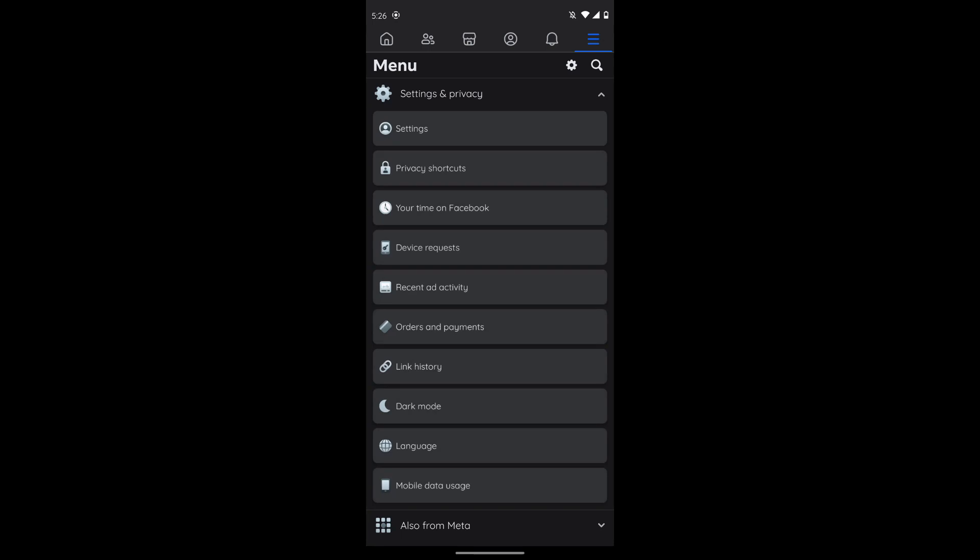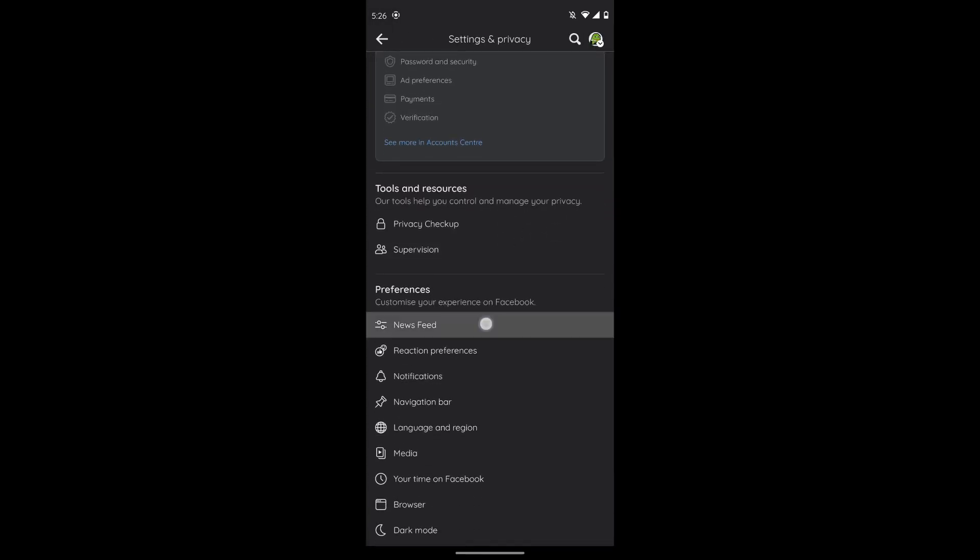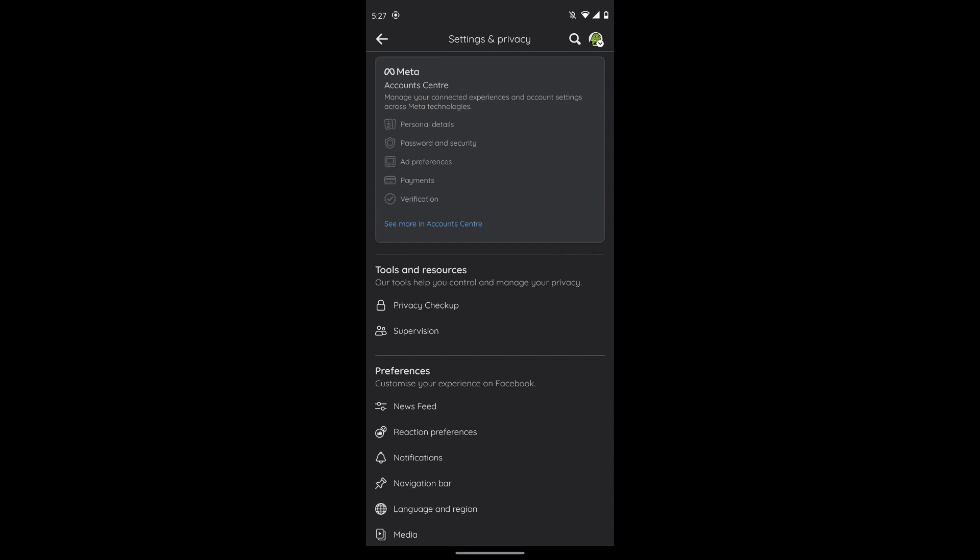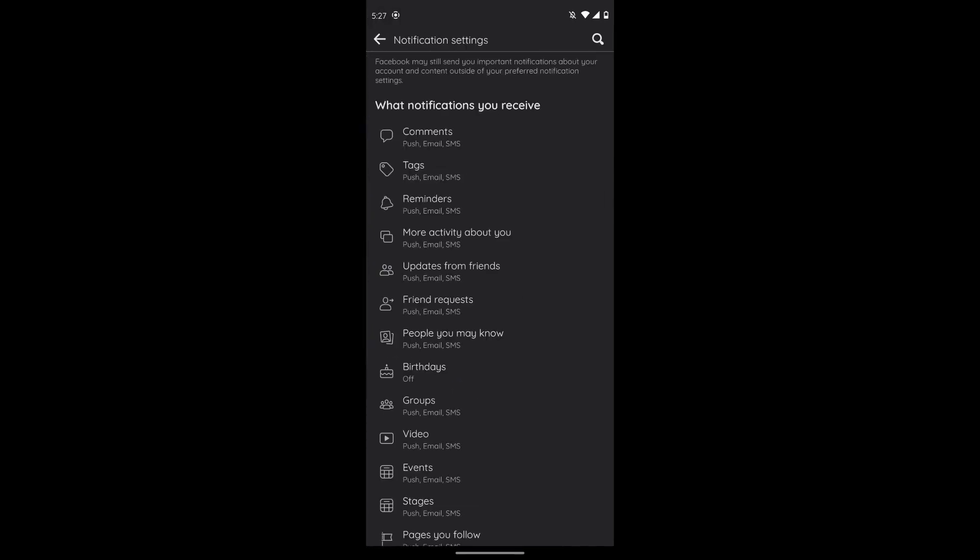After tapping on Settings, go to Preferences and tap on Notifications.